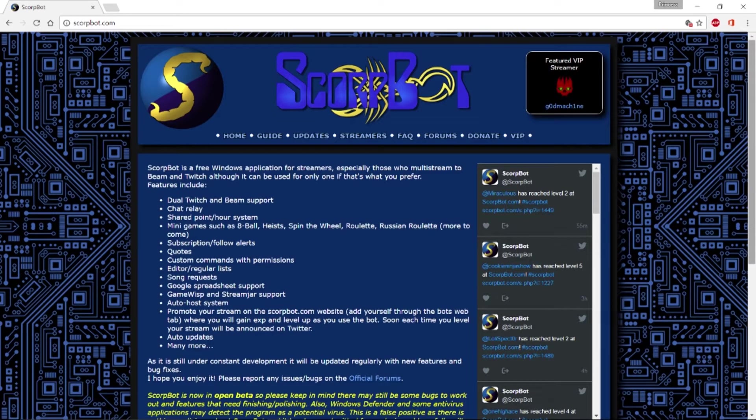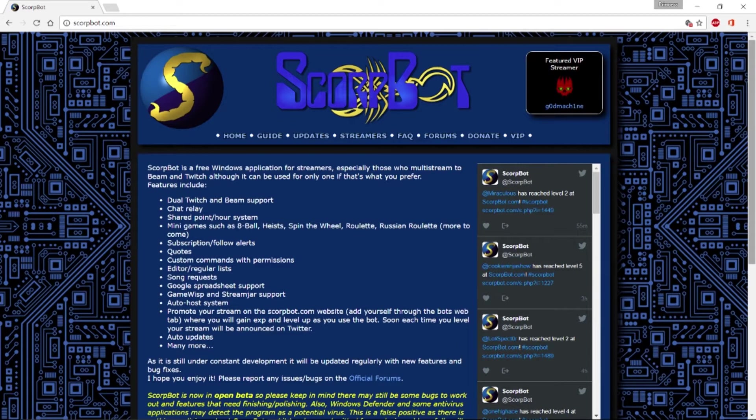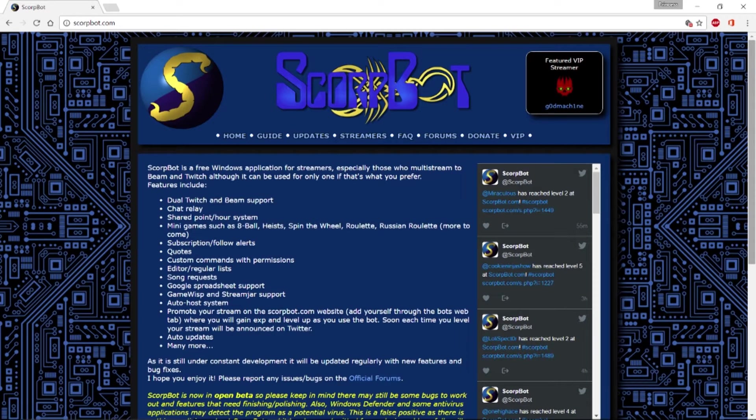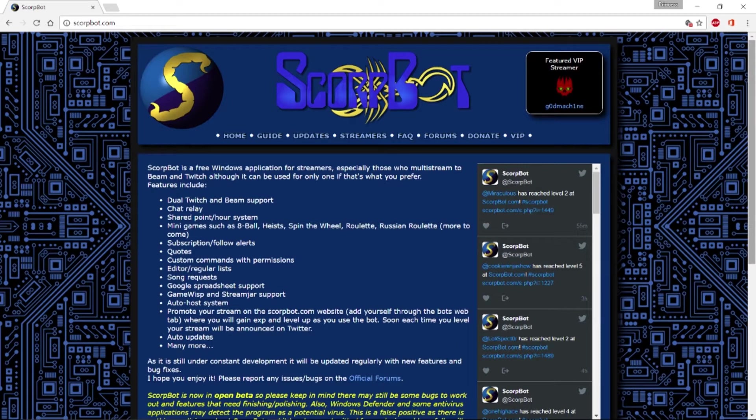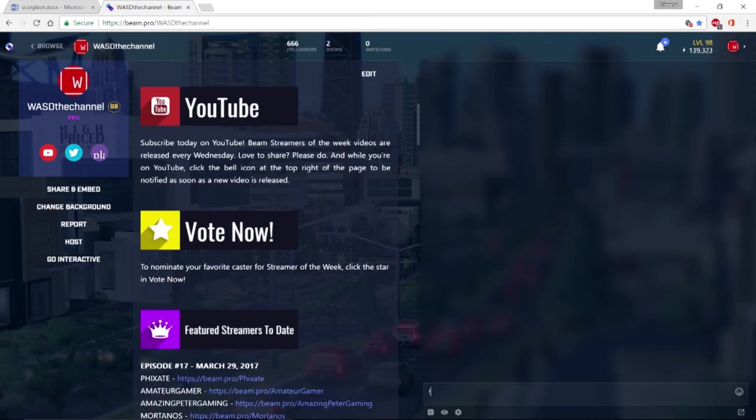This video is a step-by-step guide that can help you set up SkorpBot in 15 minutes or less. SkorpBot is a free software for streamers that can be used as a single stream bot for either Beam or Twitch, or for casters who multi-stream to Beam and Twitch at the same time. But for this video, we're going to focus on Beam.